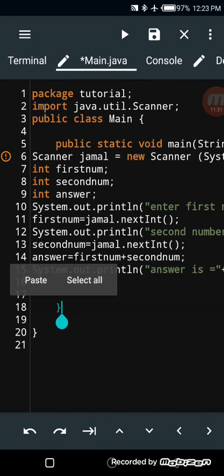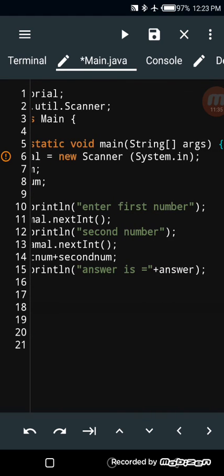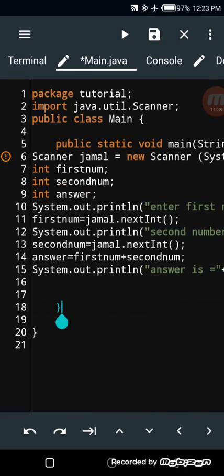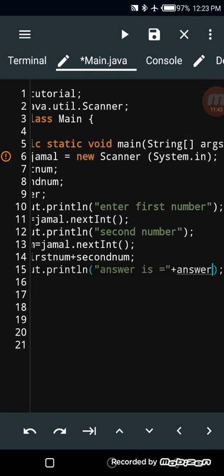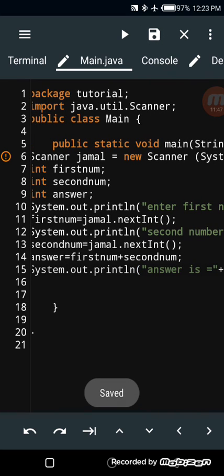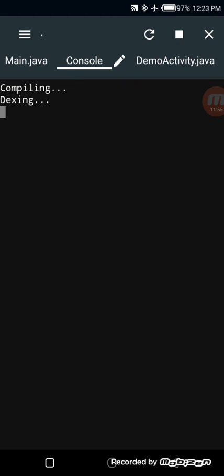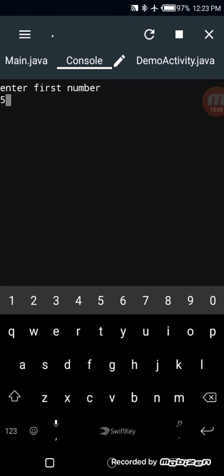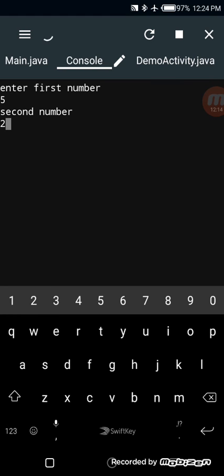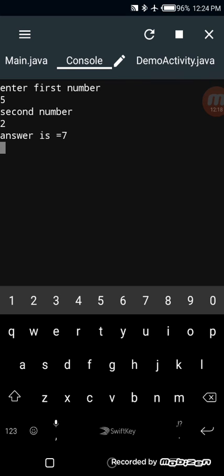From start to this point is what we have. Save it before you run it — clicking save now. Let's run it. It asks for the first number, so I'll write five, then enter. It asks for the second number, so I'll write two. Answer equals to seven — that's correct.